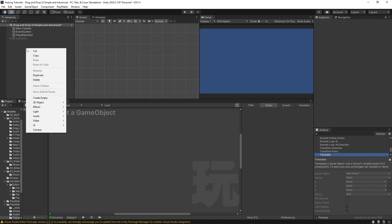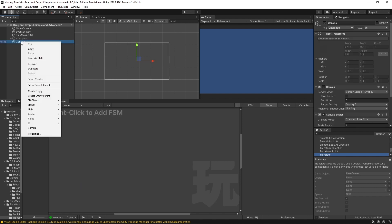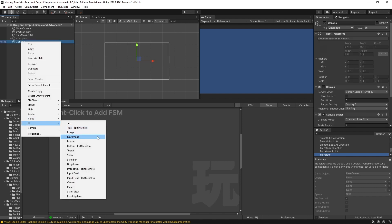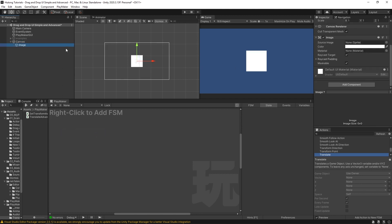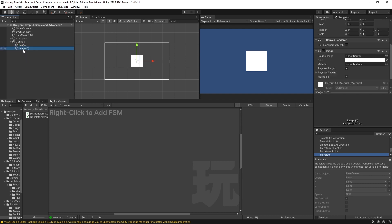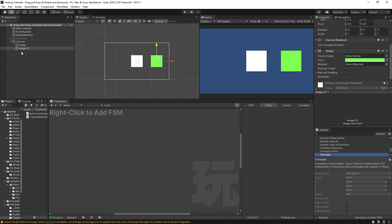The first thing we're going to do is right click here in our hierarchy, create a new UI, and we'll create a canvas. Inside this canvas, we'll create an image. This gives us a blank square image. I'm going to duplicate this, move one over to the side, and make the second one green. The first one we'll call 'draggable', and the second one we'll call 'drop here'.